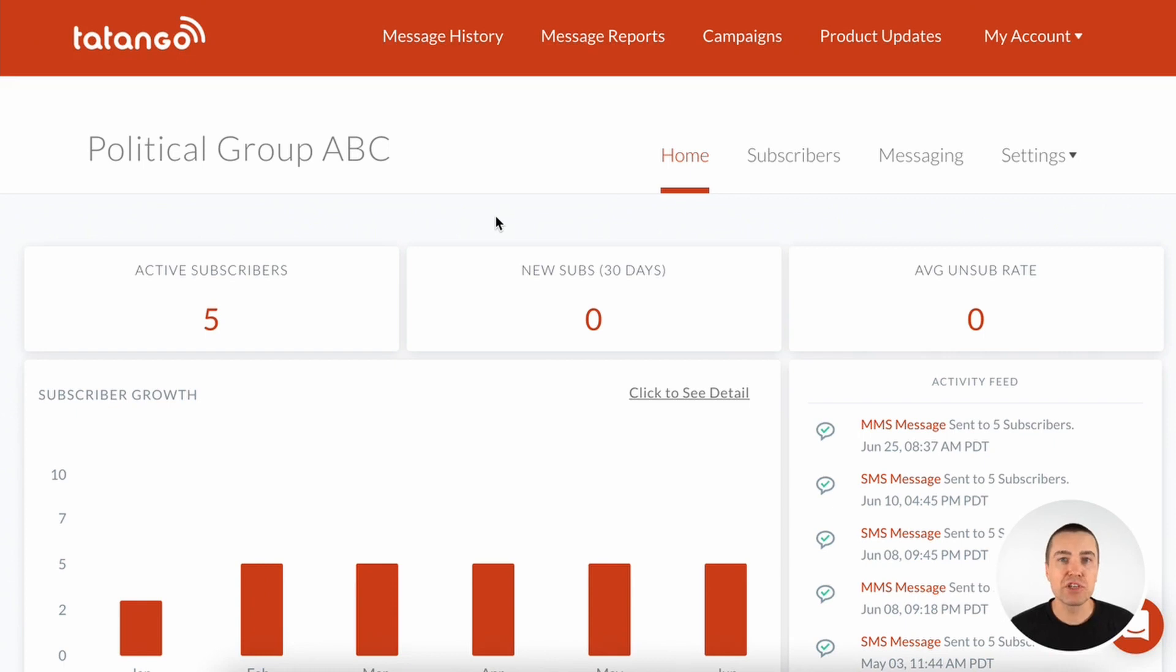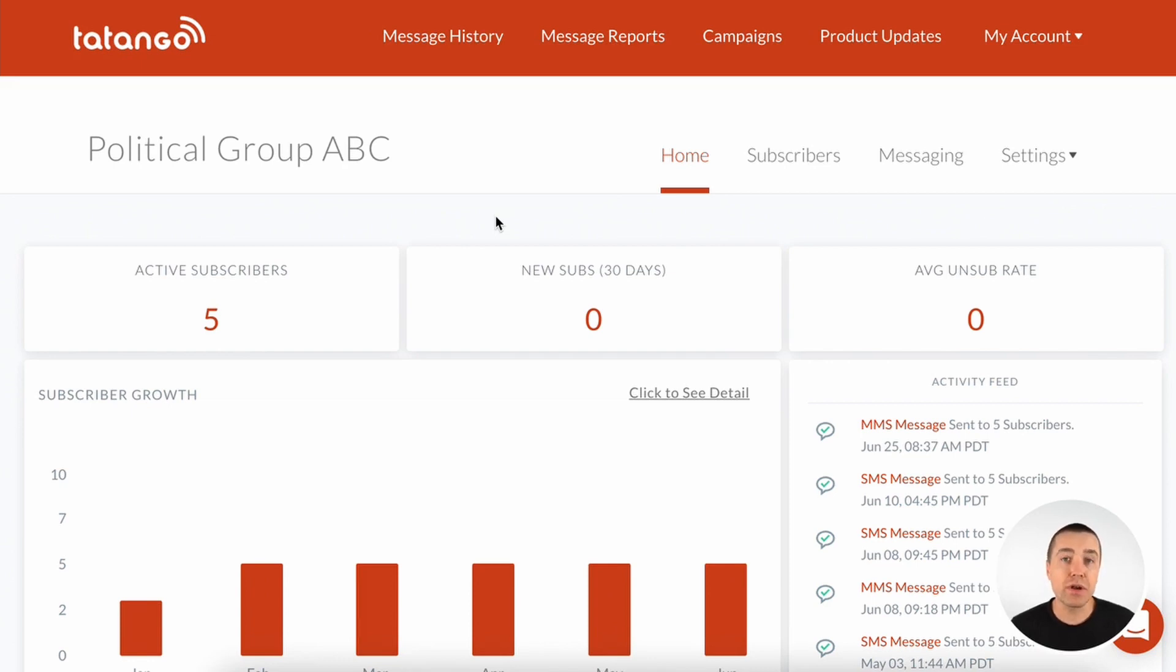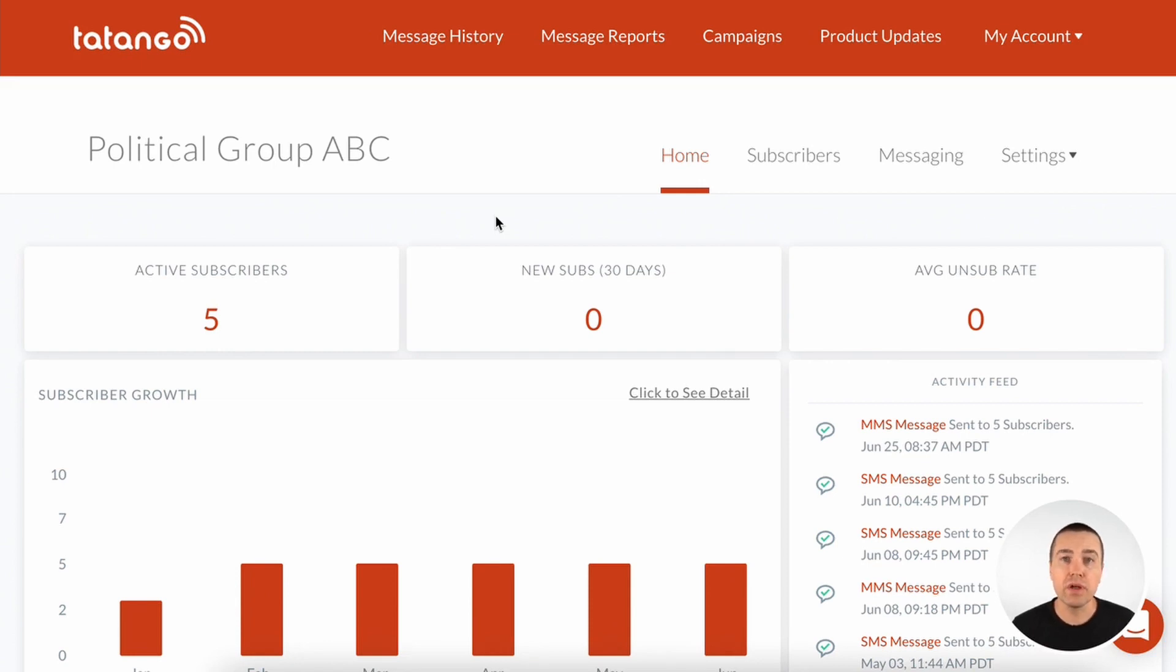Hi, my name is Derek Johnson, founder and CEO of tatango.com, the leader in mass political text messaging software. Today I'm going to walk you through that software, show you some of the features and functionality that we offer. If you want your own demo though, go to tatango.com and just request a demo and someone will be contacting you.